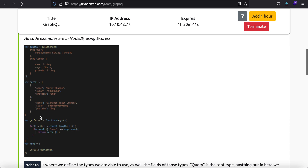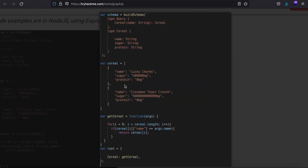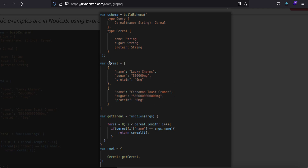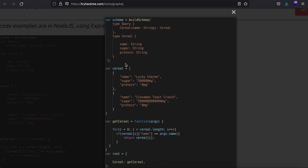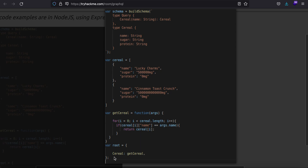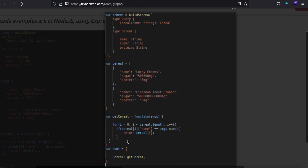For example, you have a database and the database has some objects. This object is called 'serial' as you can see — this is our serial database. In a real world scenario we'll have a database with many many objects. In order to query your database through GraphQL you'll need what is called a schema. Here you can see the schema has been defined, and it accepts something called 'serial' defined in the root variable.